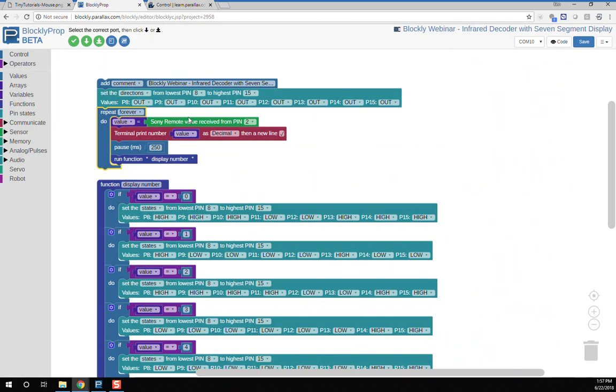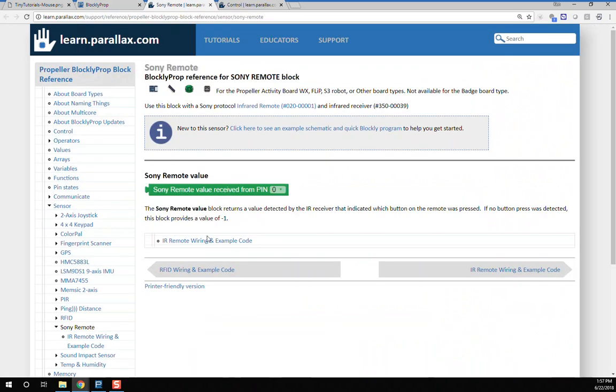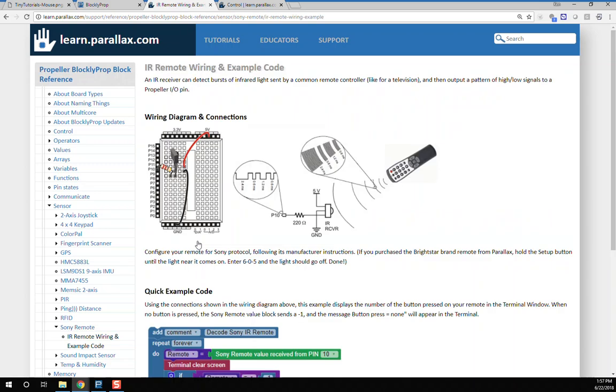Some blocks relate directly to hardware interfacing, such as the Sony Remote block. If I right-click on it, you'll find a wiring and example code at the bottom. This shows you how to hook up the sensor.